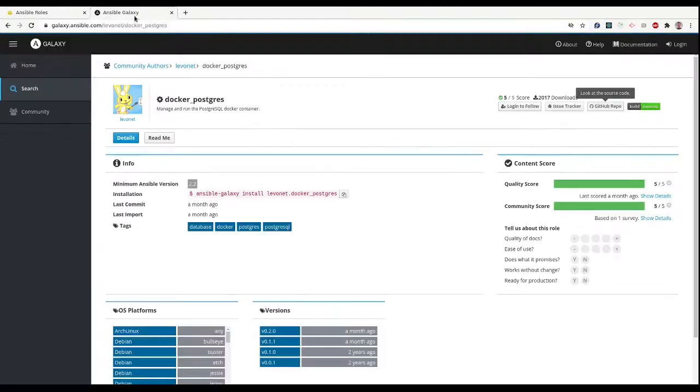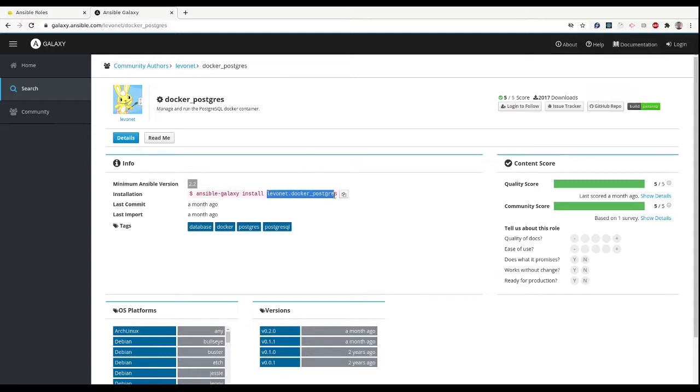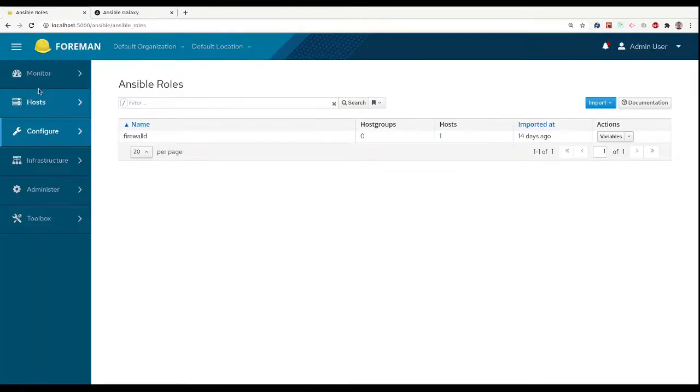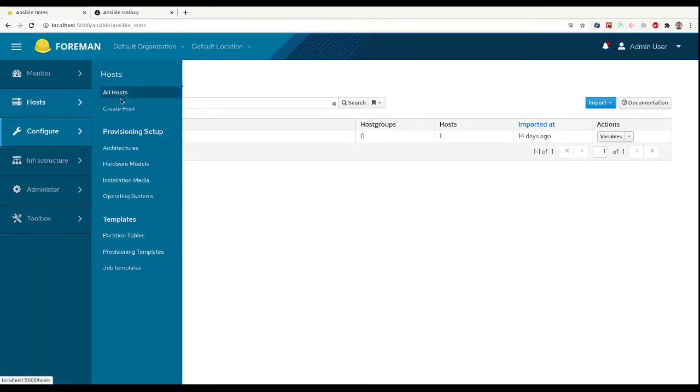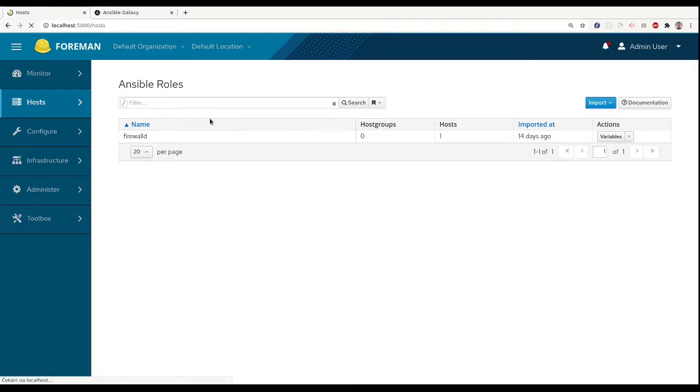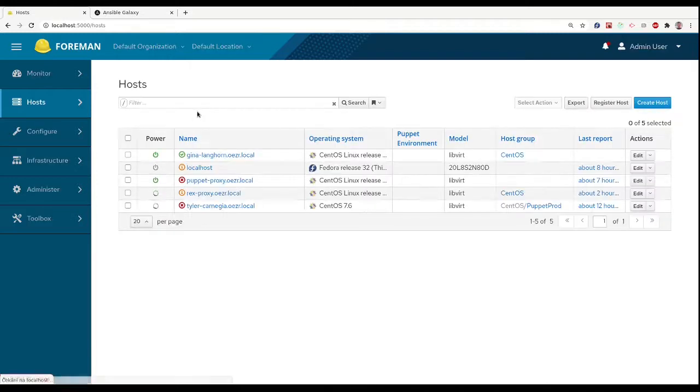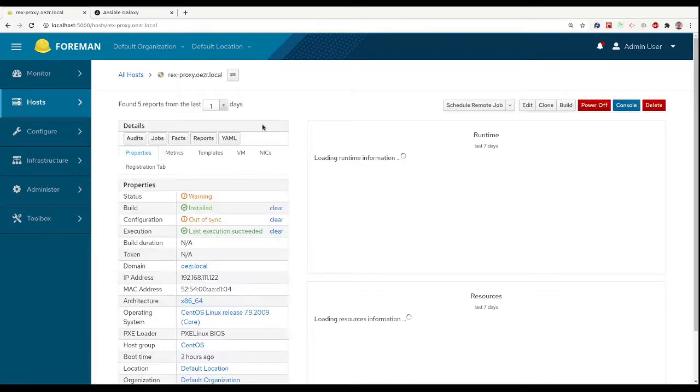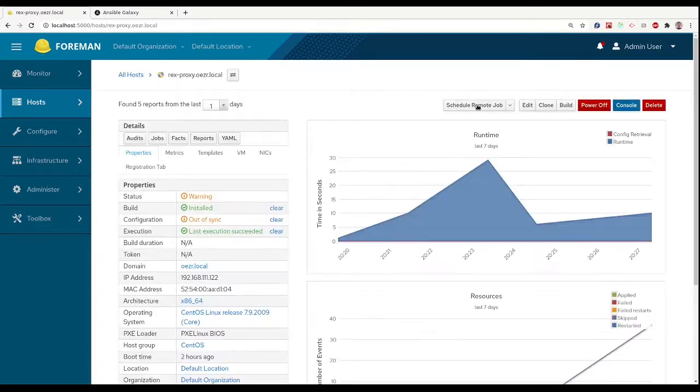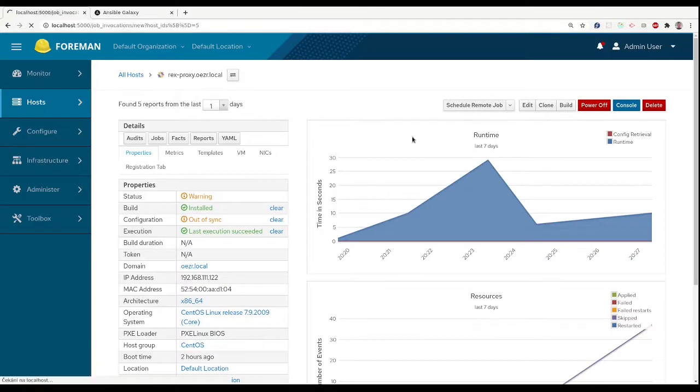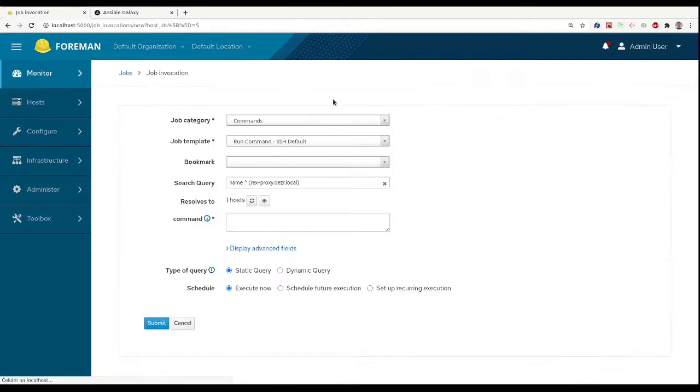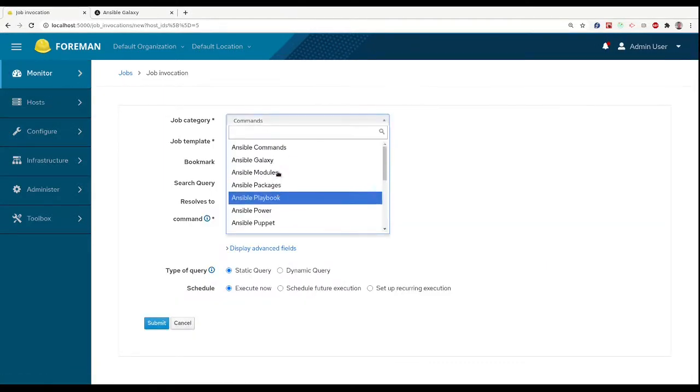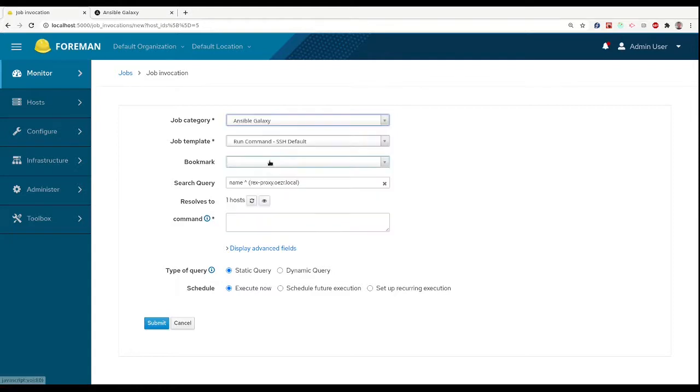We will use a role provided on Ansible Galaxy and install this role onto our smart proxy. We can do that by a job that is shipped by default in Foreman. To do so, we will head to the details page of hosts for our smart proxy and run a remote job on it.